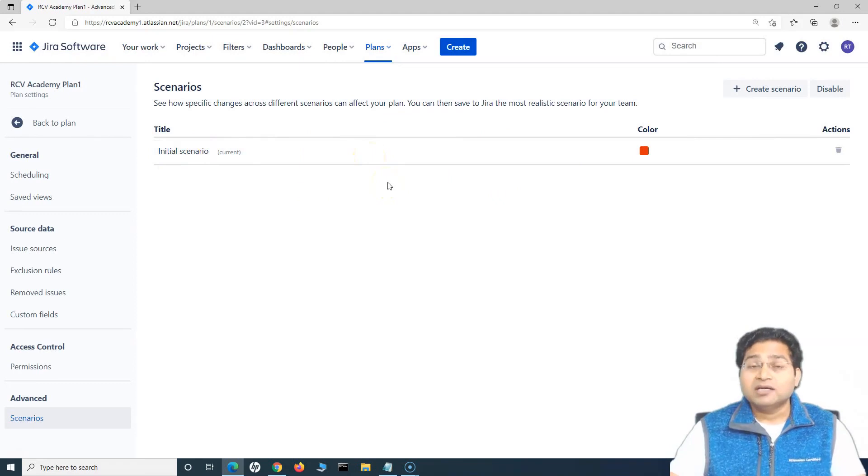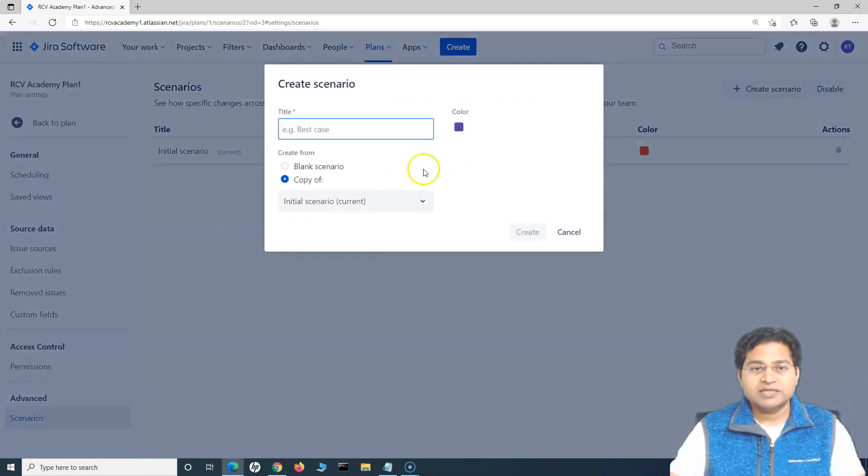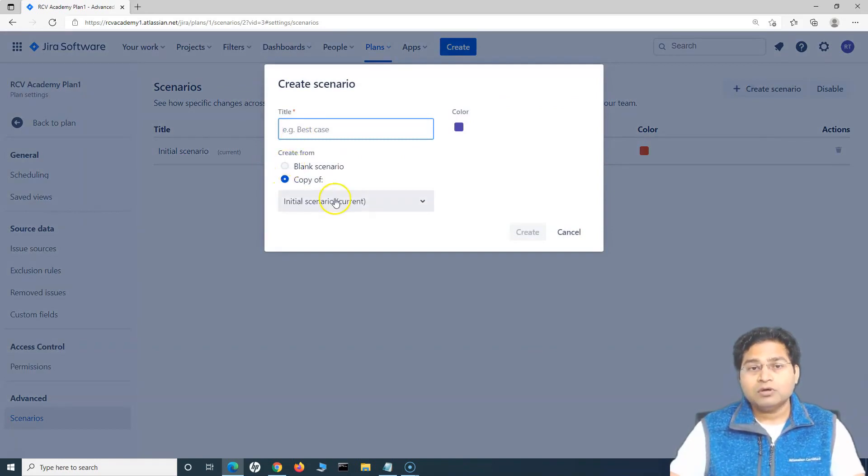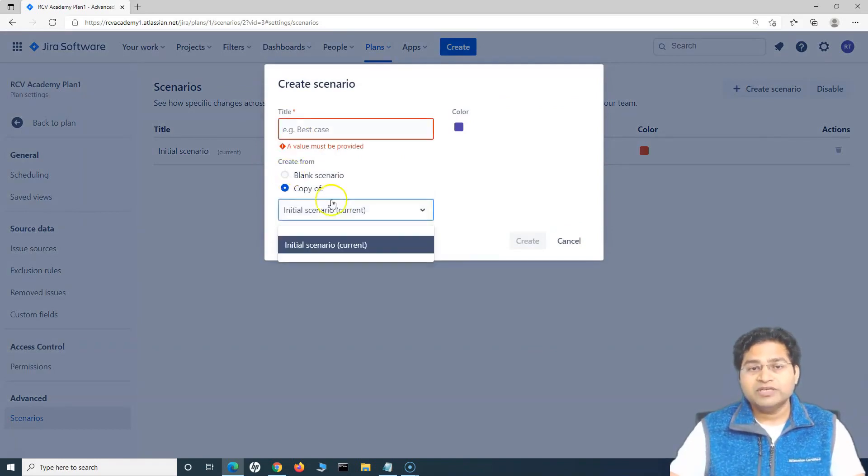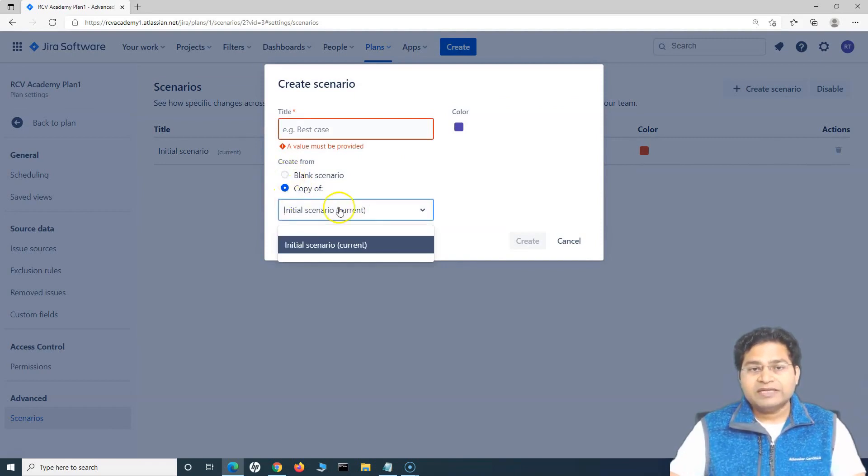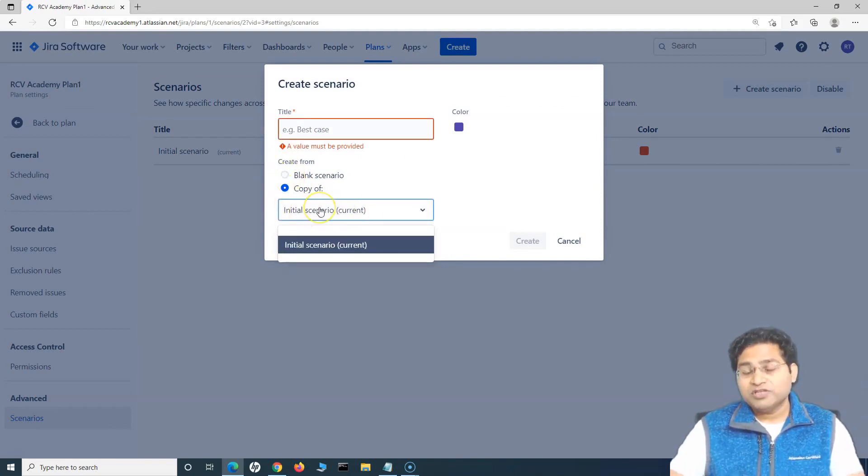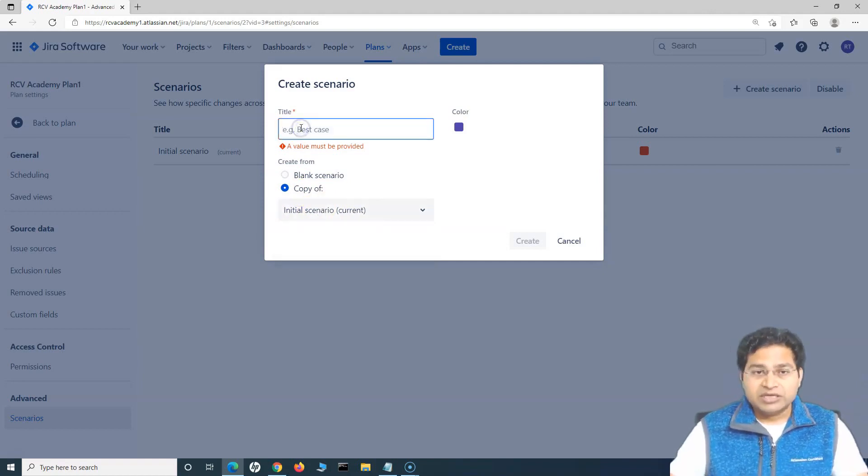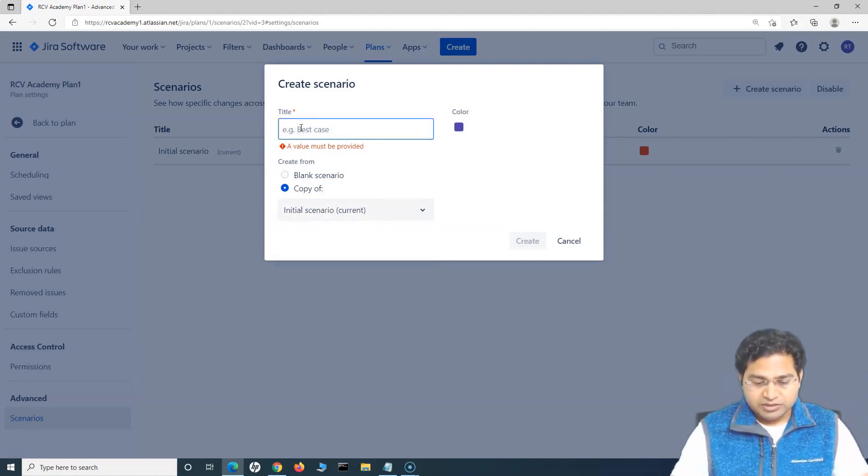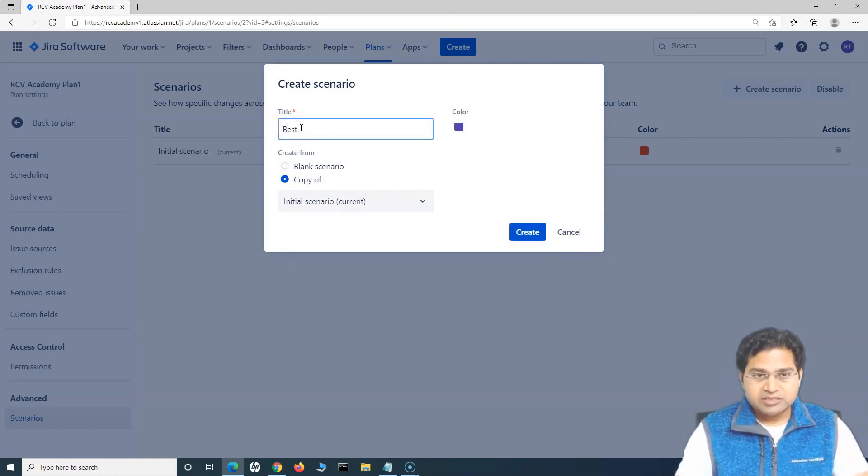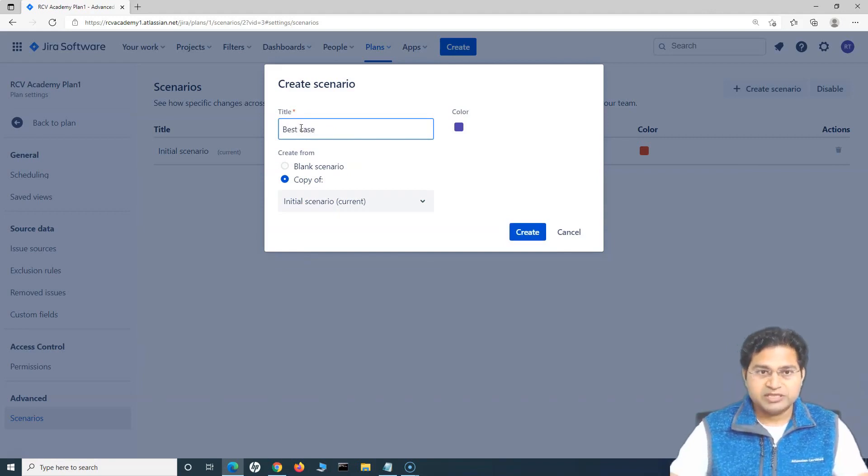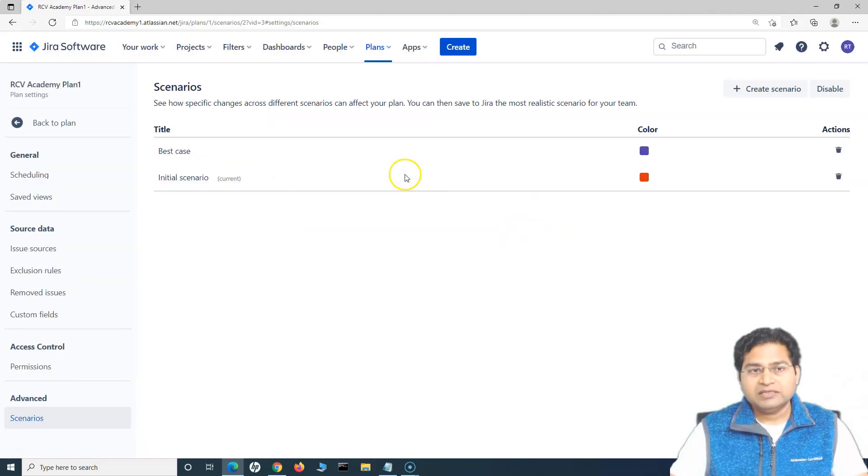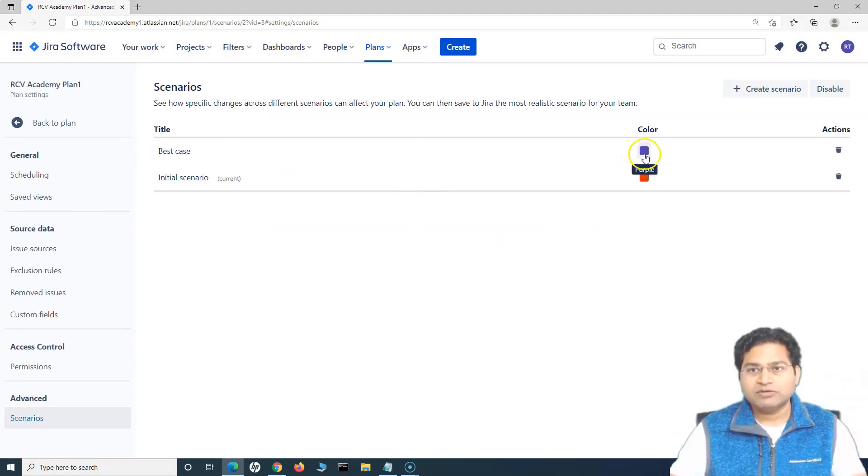If I want to add another scenario, I'll click on create scenario and in this case, you can choose either a blank scenario or a copy of the initial scenario. I can say I'll create a copy of the initial scenario and then I'll update the details in the scenario that I'll create. Say for example, this is best case. This is best case scenario. I'll name it as best case and I'll copy from the initial scenario and I'll create it. And then you will see that the color is basically whatever color you have chosen.